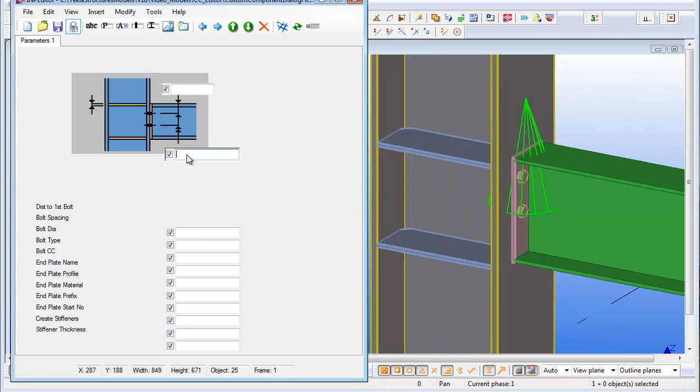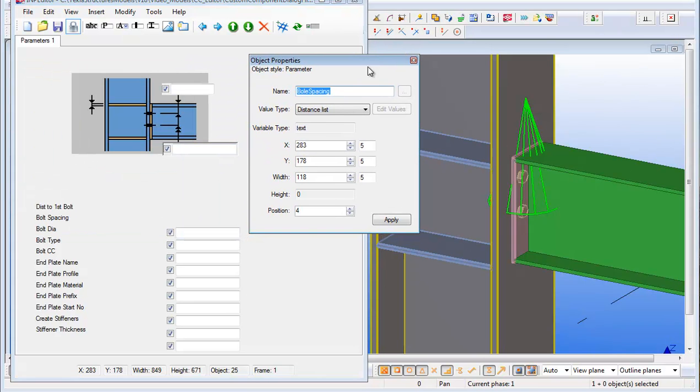The next one is bolt spacing. Double click to open the properties. Set the X to 280 so they line up again. And this is a distance list now, so I make this a bit longer, say 150.